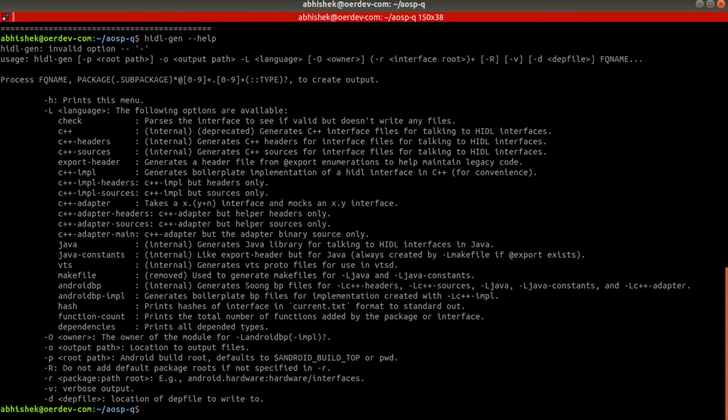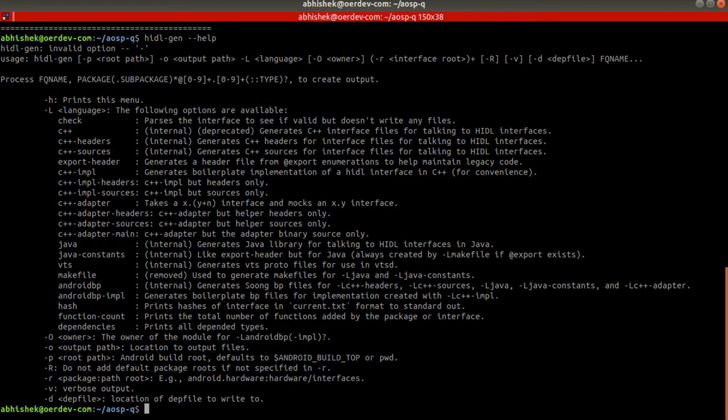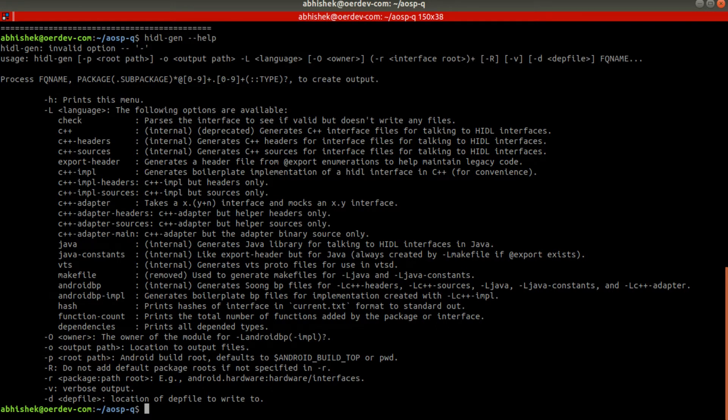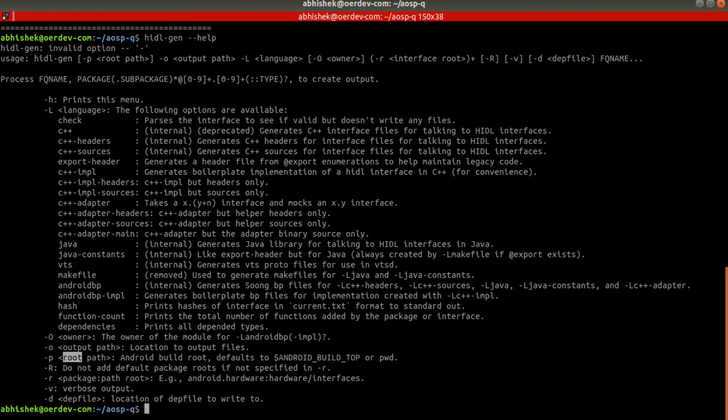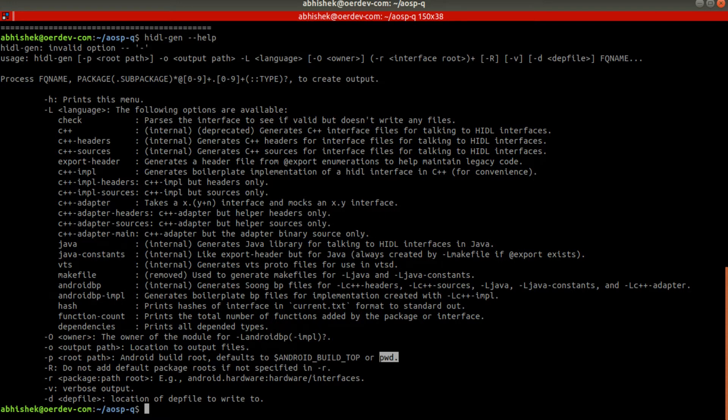You can see here hidl-gen usage is like hidl-gen, then you can give root path. If you're not giving root path, it will take default something - those are mentioned here already. If you go here, root path, then it will consider ANDROID_BUILD_TOP or the present working directory as the root path.